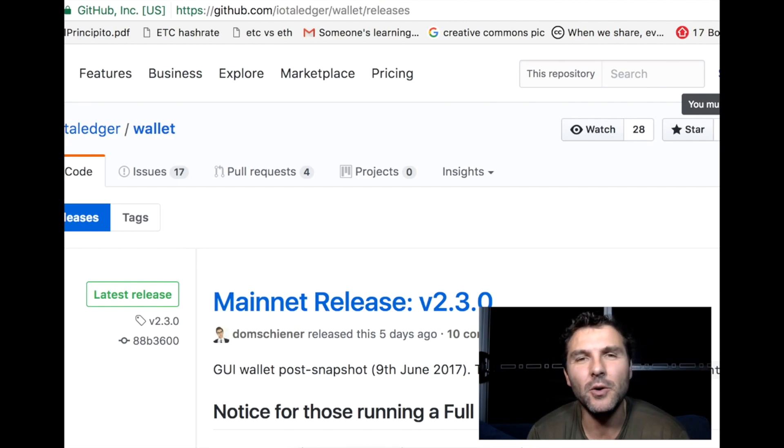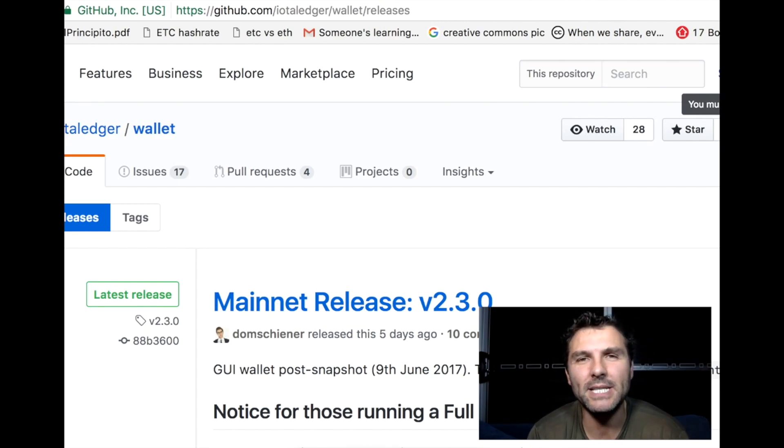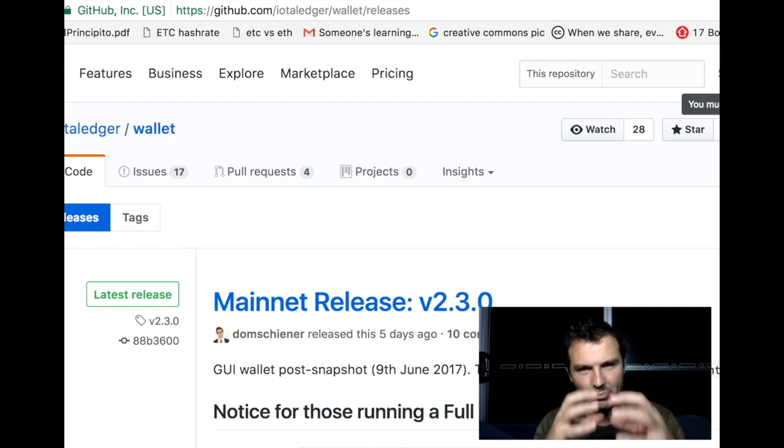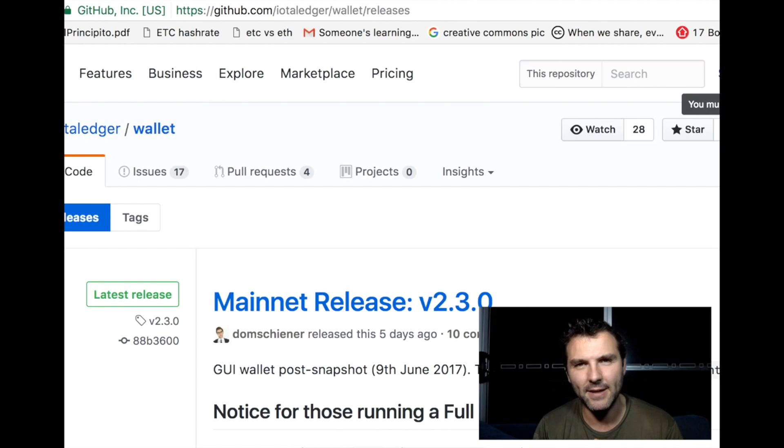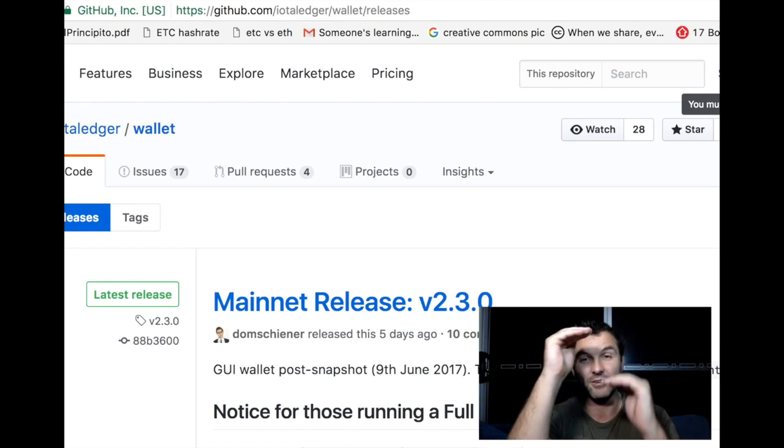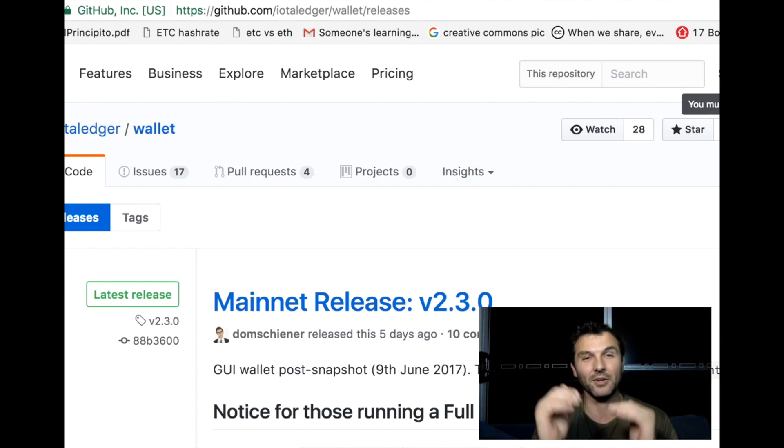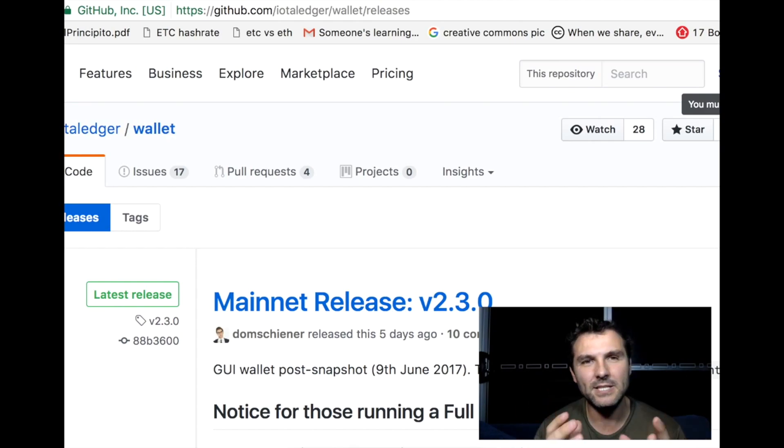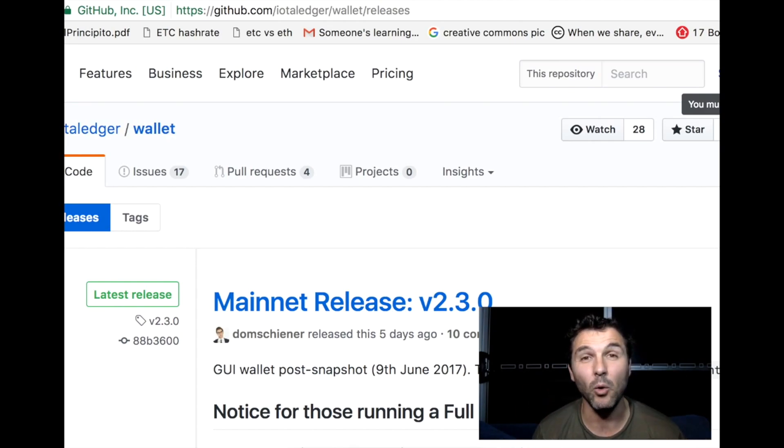If you're not familiar with GitHub, this is the IOTA wallet releases page on GitHub. GitHub is basically a place where developers and programmers can share, collaborate, and build projects together because there are normally a lot of different moving parts going on, and it allows them to track the whole process.